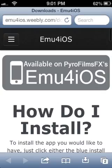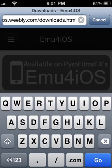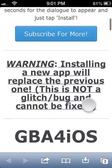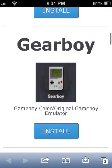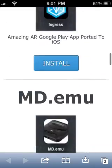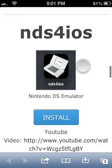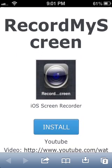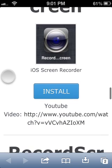What you're going to need to do is go on Safari and go to this website: emu4ios.weebly.com/downloads. Once you are there, scroll down and you're going to go to where it says 'Record My Screen.'